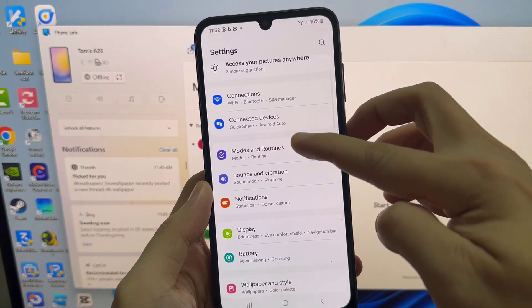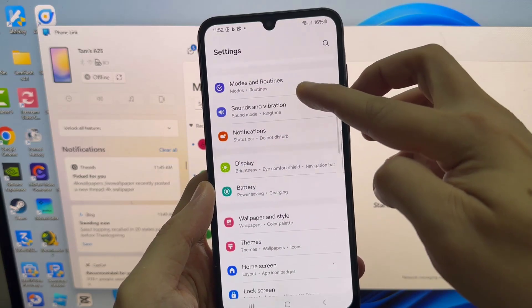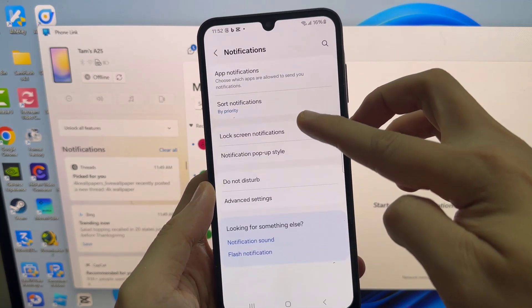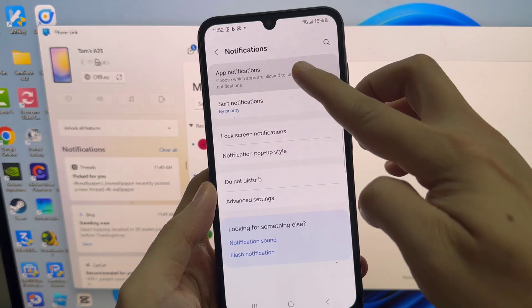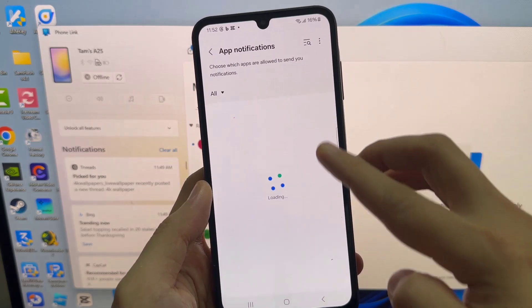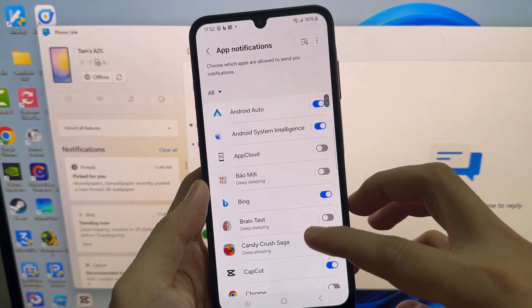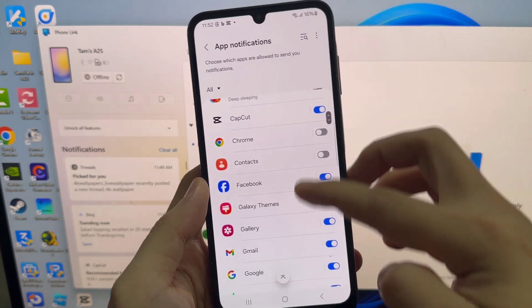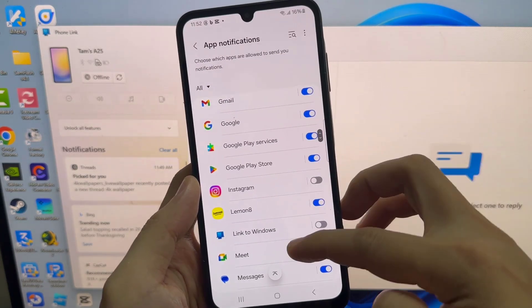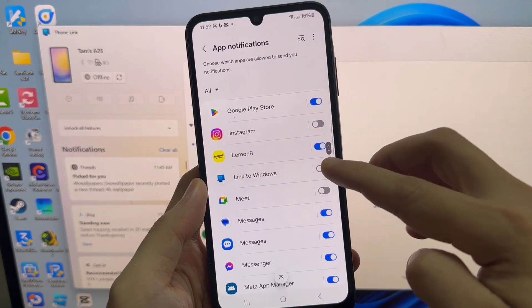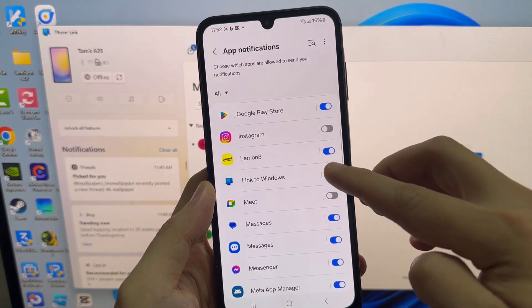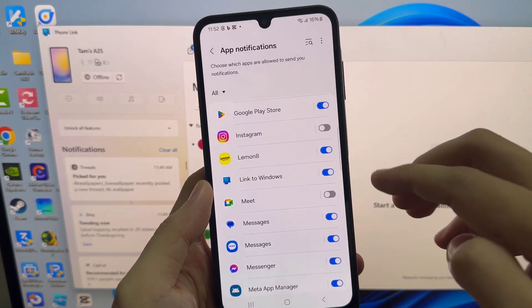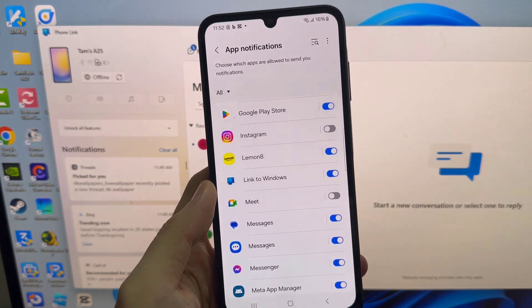You can simply click on open notifications and then tap on this option on your Android smartphone and select the link to Windows app and allow notification access. Now you will be able to see and manage all the phone's notifications on your PC.